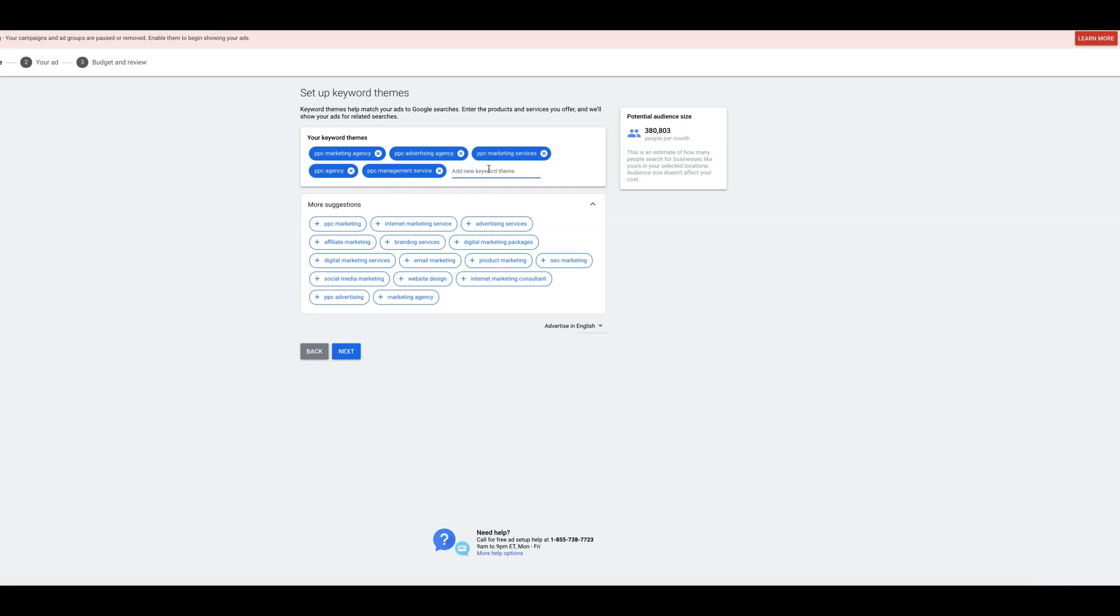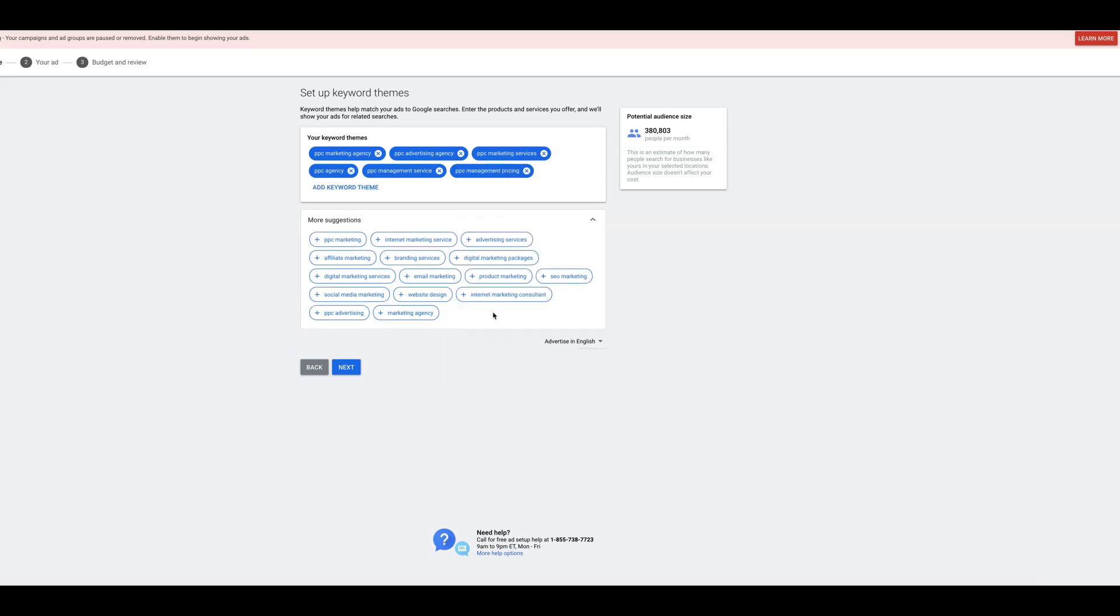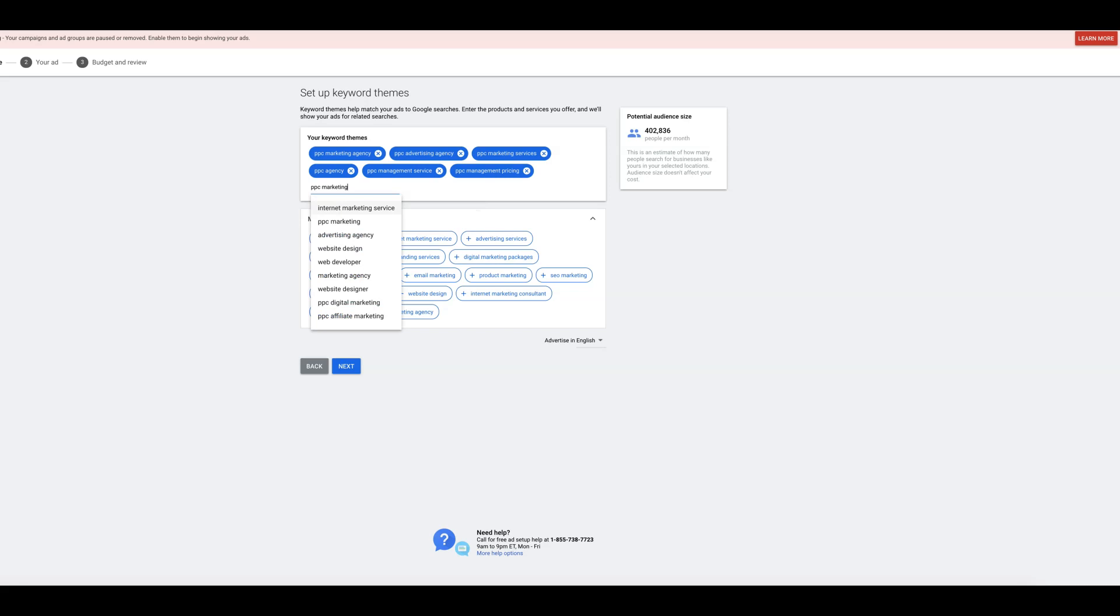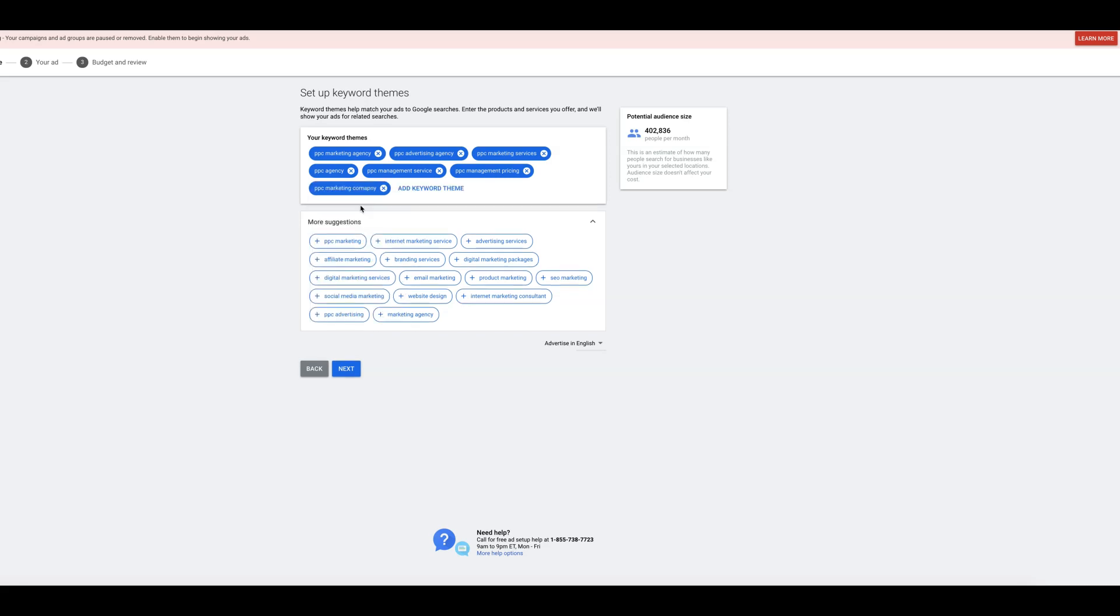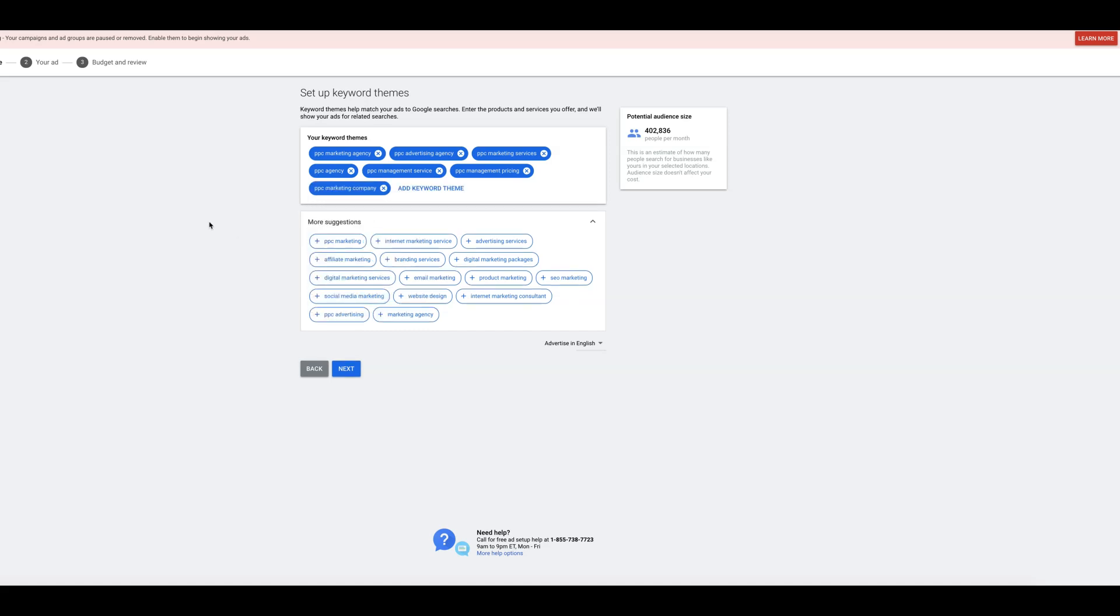And if I'm building a campaign, trying to get PPC marketing clients, business owners, then I needed to go after agency type keywords, right? So PPC marketing services, PPC management service. I would actually also go with PPC management, AdWords PPC management, or PPC management pricing. Pricing is still though, I would add it. Why not? All right. So we've got a nice pool of people here, potential audience size, 423,000. We're going to hit next.